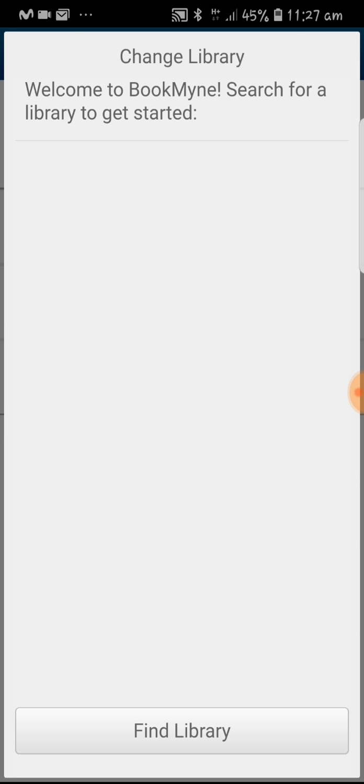On the screen you will see the change library option. Make sure that your GPS is on for the location services and click on find library.